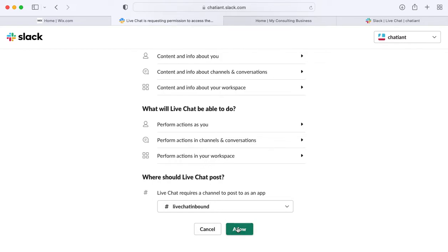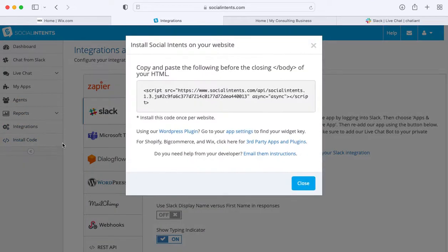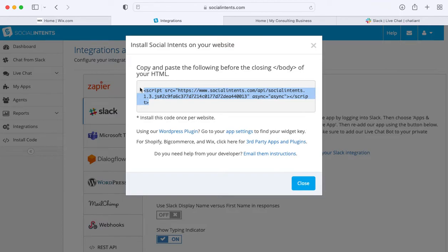Once you click this, we'll create a live chat application for you that's integrated directly with Slack. The next option is to click the install code snippet in the left sidebar here to grab your live chat code snippet.